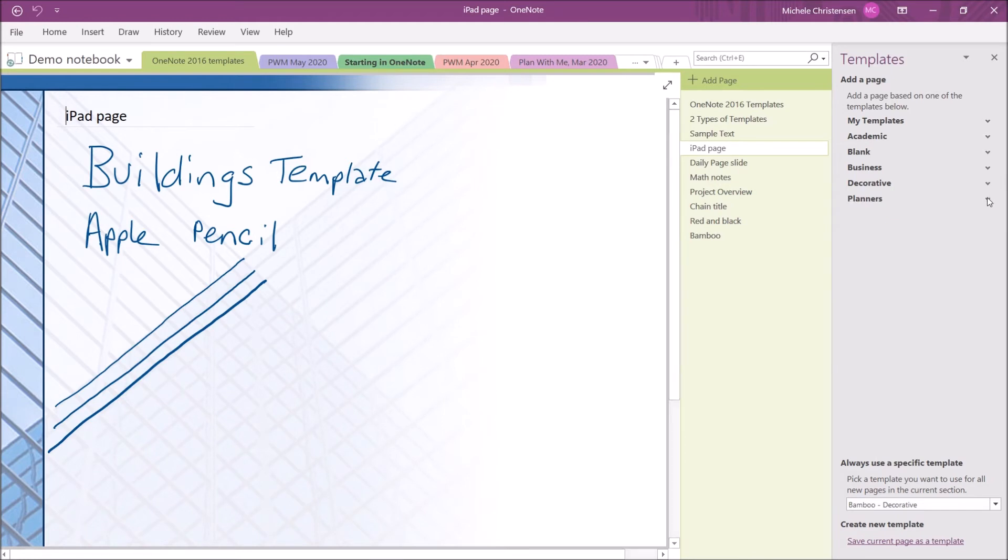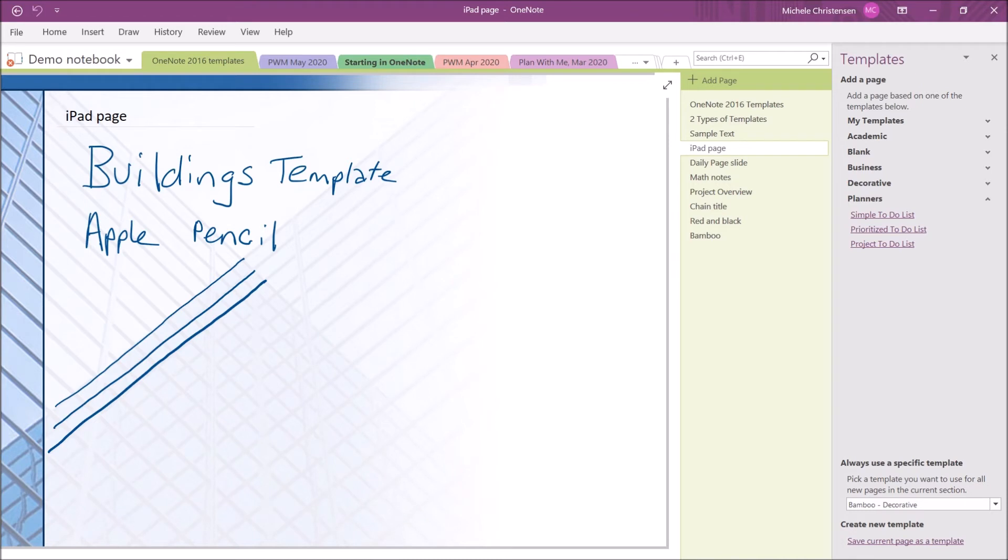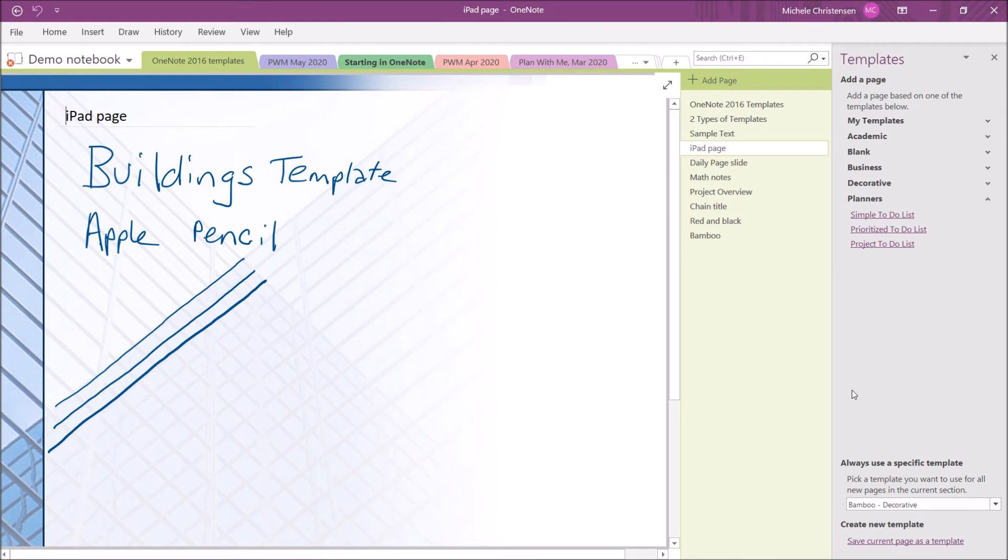This last section is called Planners, but really all they have here is a couple different formats for to-do lists. You can go ahead and look through those if you need one. Now, before we move on to the next section of the video where I'm going to show you some of my own templates and how to create your own templates, I want to turn your attention to these two features in the bottom of the right-hand column.